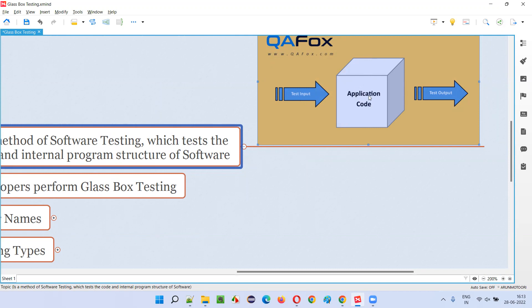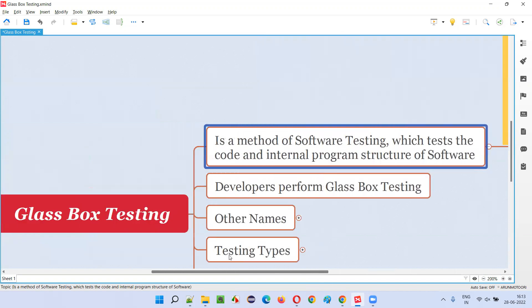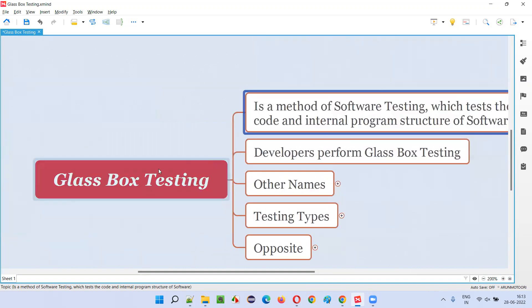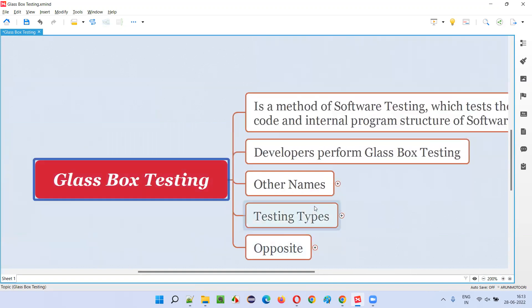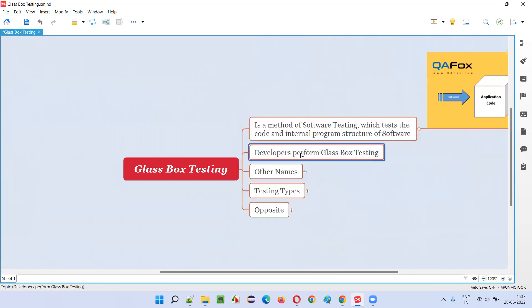Since we can see it and access it, when this particular program code runs we'll get an output. If that is an expected output, then the test will pass. Performing testing in that way is called glass box testing.